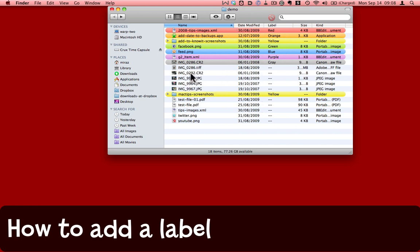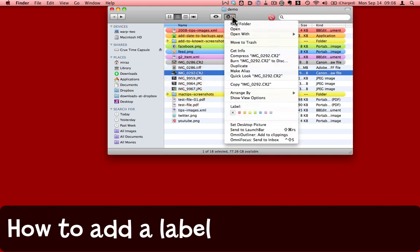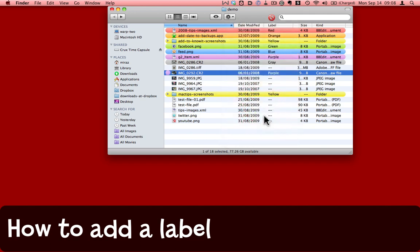I can add a label to a file by selecting the file, coming up to the gear menu, and simply choosing a label from the list here.